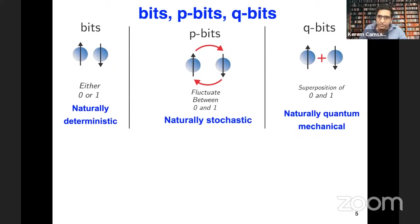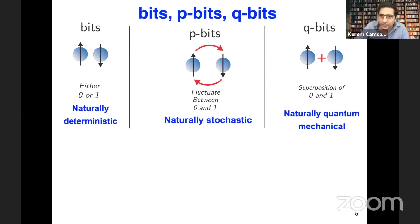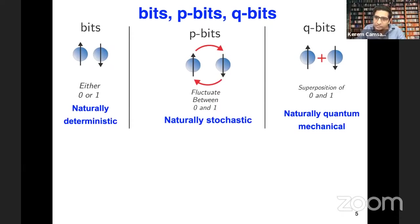Let me give a quick primer on computer science to establish the language. With bits, it's important to match function to form. If your building block is deterministic, it's really good for naturally deterministic applications — like multiplying two very big numbers, where bits are useful because they do it reliably. Quantum bits are good for naturally quantum mechanical applications, like simulating the electronic structure of a molecule. With that, you can categorize applications good for P-bits: naturally probabilistic problems like logistics, probabilistic inference, or looking at noisy data.